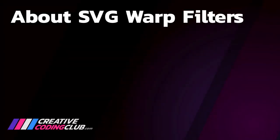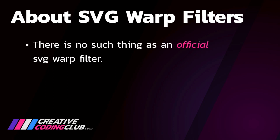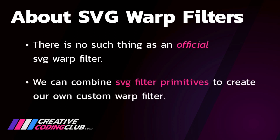Now the first thing you need to learn about SVG Warp Filters is that there is no such thing as an official SVG Warp Filter. Meaning you'll never see an SVG Warp Filter in the MDN Docs or in the SVG Spec. However, we can combine SVG Filter Primitives to create our own custom warp filter.